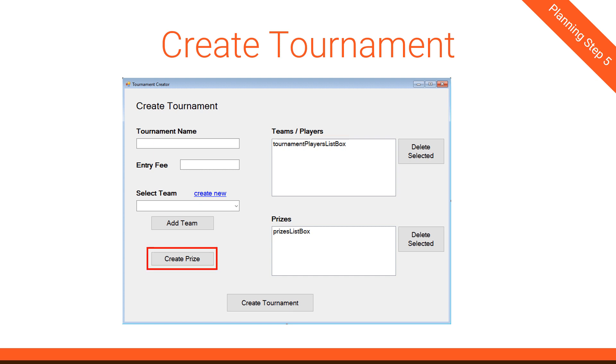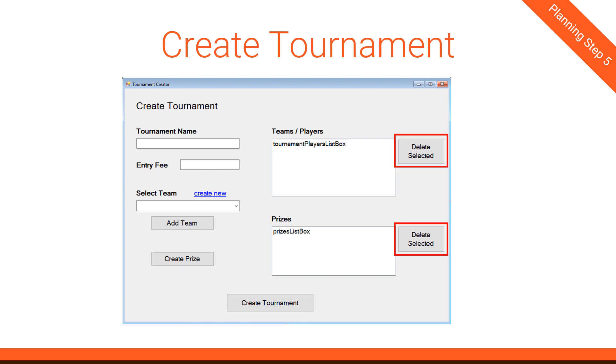Next, we have the Create Prize button. And this button works almost exactly like the Create New over the Selected Team drop-down. The Create Prize button is going to open up a new form, wait until the prize gets created, and then take the value from that created prize and put it in the Prizes list box. So really, the logic is basically the same. It's just which class you're creating. So there's not much more we need to say there.